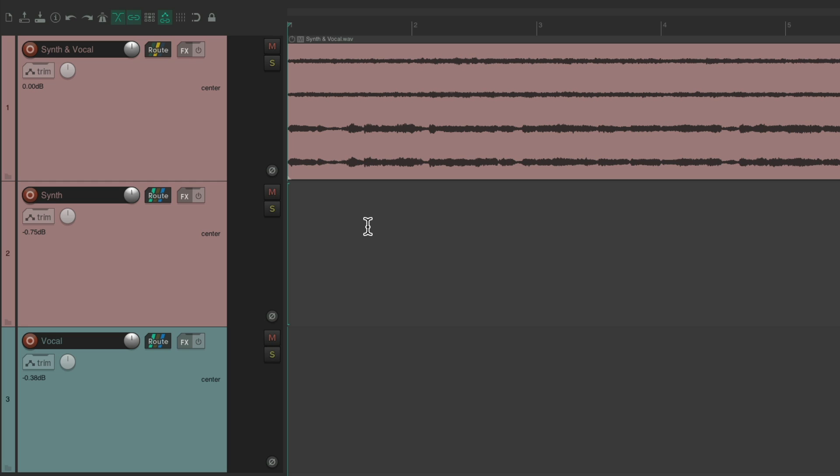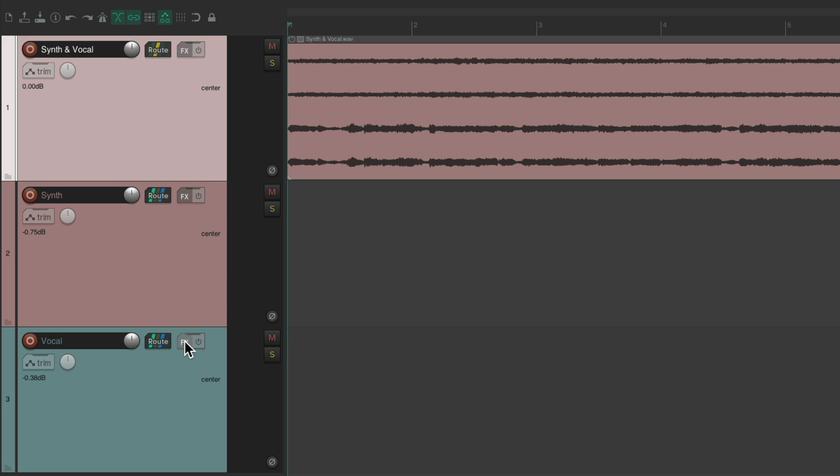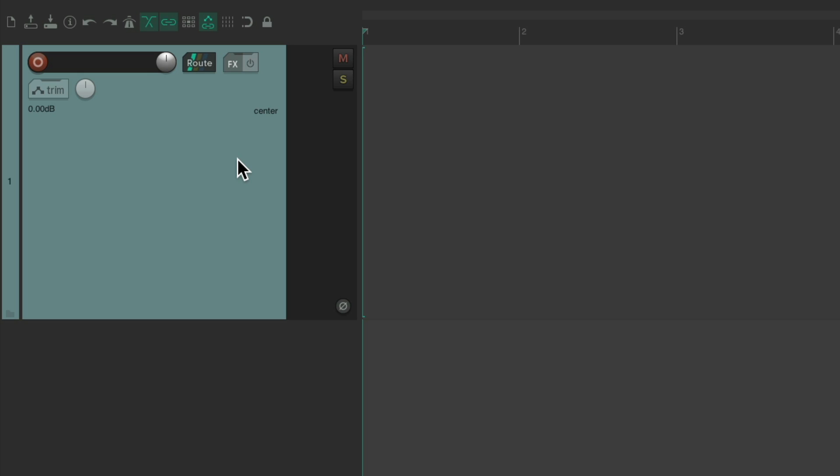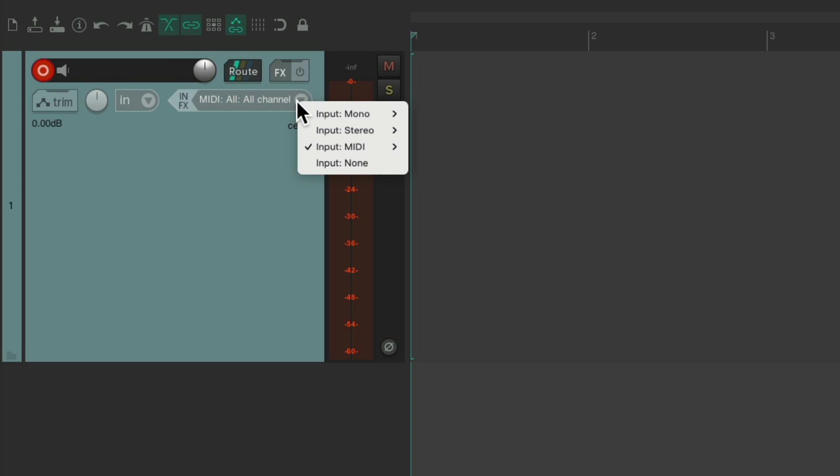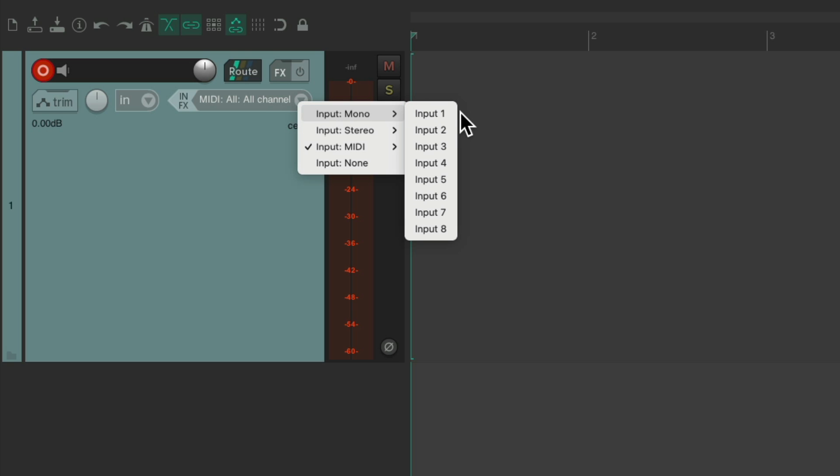This is also going to matter for recording. Let's delete these tracks and create another one. What's going to record on this track? Now my audio interface has eight channels. So for me, I can record on mono using one, two, all the way up to input eight.